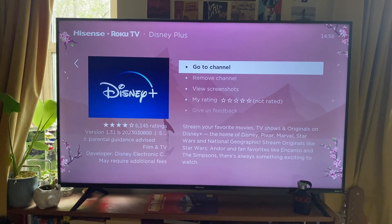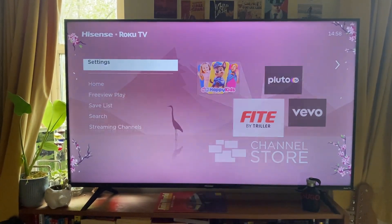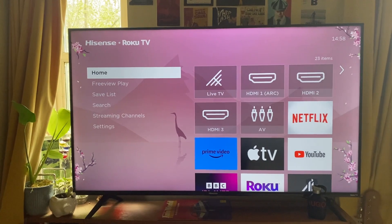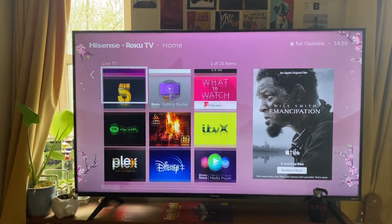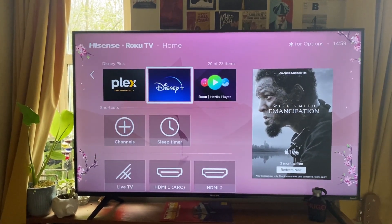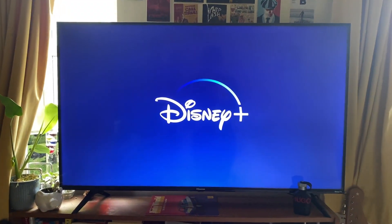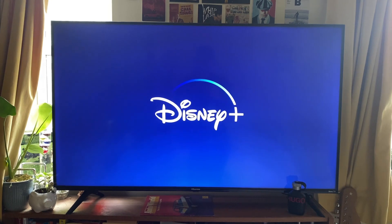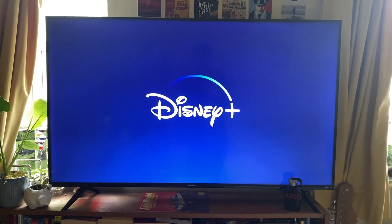I press the home button on the remote once again, go to the apps section, and there is the Disney+ app. It's that easy! I can now open it up, sign into my Disney account, and start streaming. If you found this useful, please consider leaving a like.